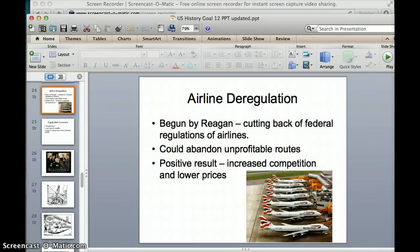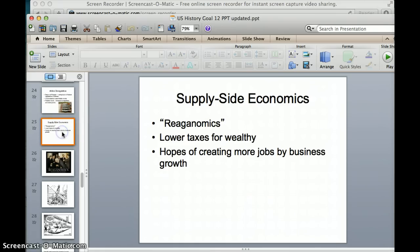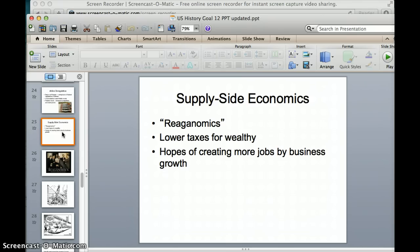Ronald Reagan believed in what was called supply-side economics. We talked about this with Herbert Hoover — we also called it the trickle-down theory. In the 1980s it was called Reaganomics or voodoo economics. The idea is lowering taxes on the wealthy, which Republicans still discuss today. They hope to create more jobs through business growth, because the wealthy people own the businesses — if you give them a tax break, they'll hire more workers and pay them better, getting the economy going. This goes by many names: supply-side economics, Reaganomics, trickle-down economics, or voodoo economics — the same thing Herbert Hoover believed in at the start of the Great Depression.